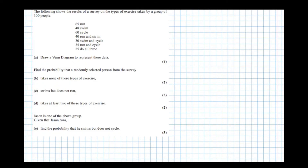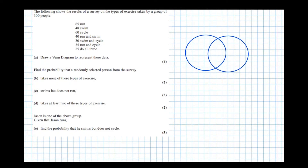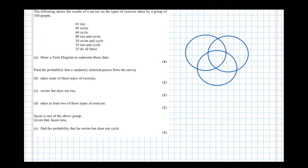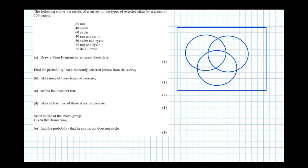A Venn diagram has circles for each event and shows how the three events overlap with each other. There are three events here: running, swimming, and cycling. These are all contained in what's called the universal set, which has this symbol here. So we've got running, swimming, and cycling — now it's our job to fill in the gaps.